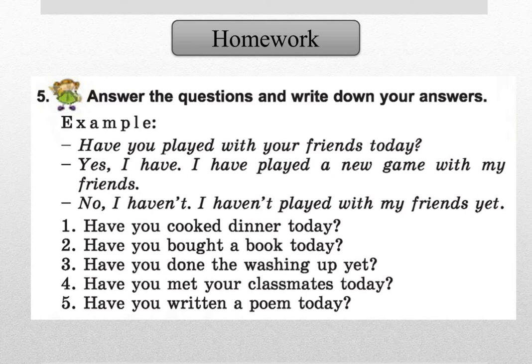Today we compared present simple and present perfect tenses. I really hope that you like this lesson. Goodbye!